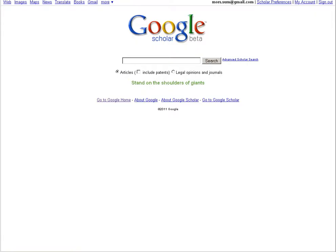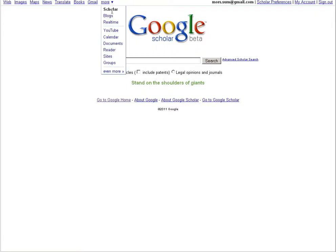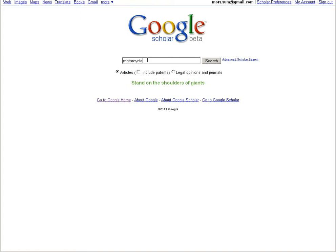You can get to Google Scholar by going to scholar.google.com or it's available under the More option. We can enter in our search terms as we would in Google.